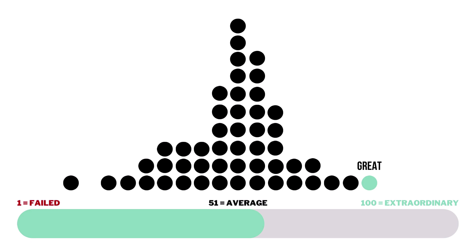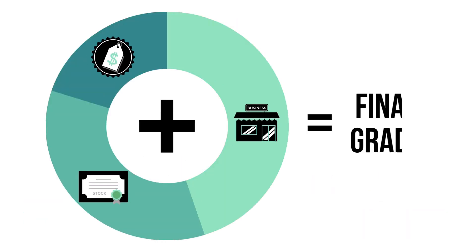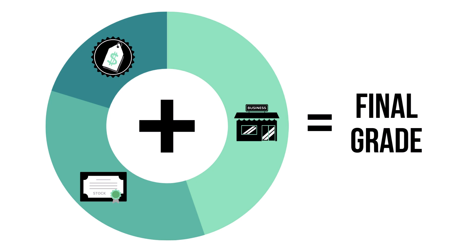In order to be considered a great long-term investment, a company would need to receive a final grade of 81 or higher. When all three factors are added together, we'll get a company's final grade, which is also graded from 1 to 100.